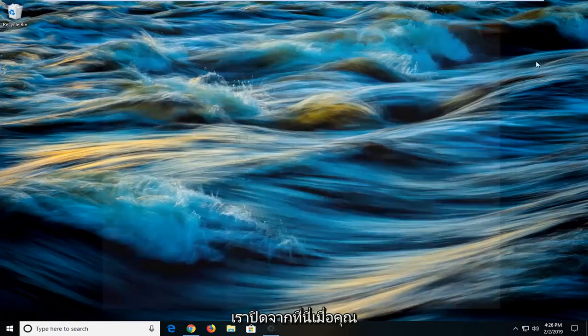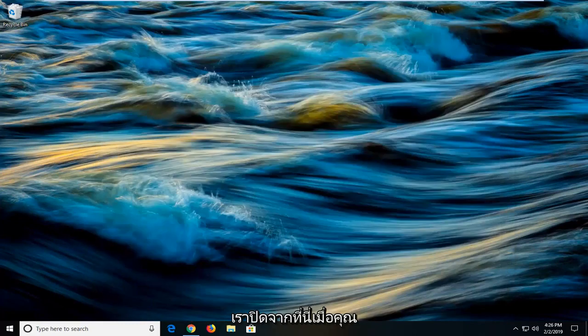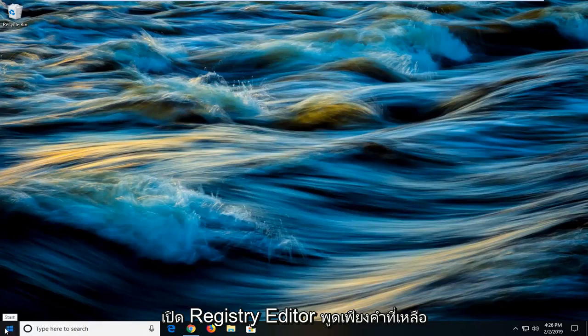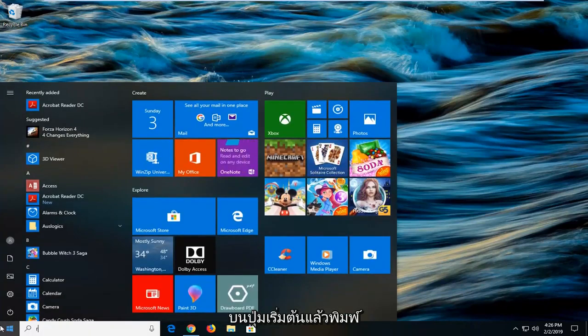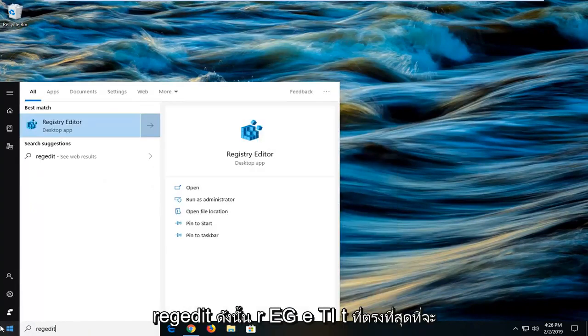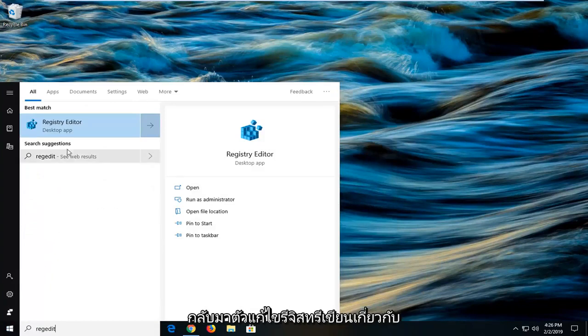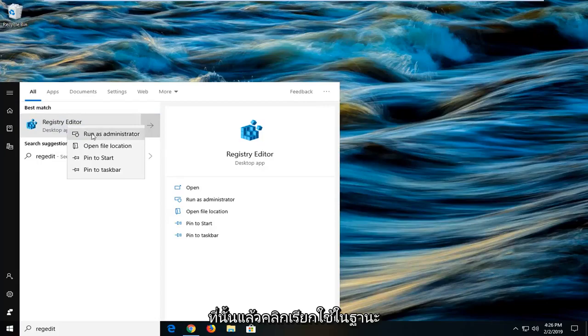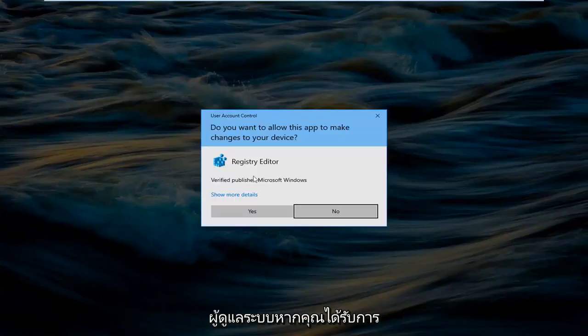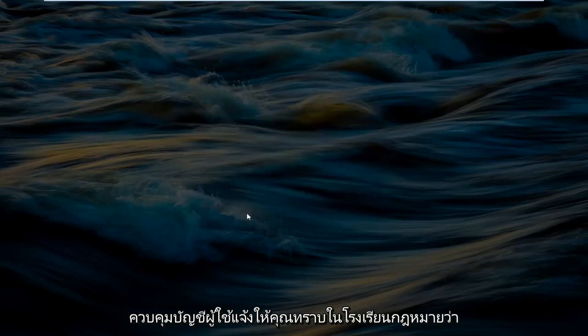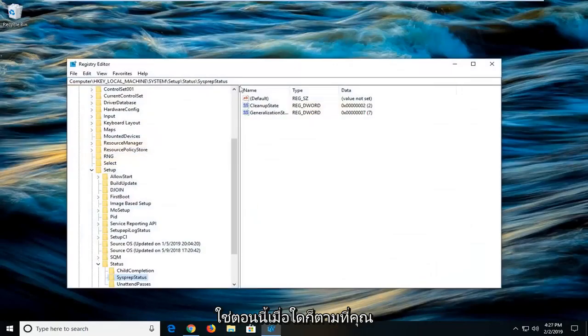Another thing you can try if once you've restarted your computer and you're still experiencing a problem would be to open up the registry editor. You just left click on the start button and type in regedit, R-E-G-E-D-I-T. Best match should come back with registry editor. You want to right click on that and then left click on run as administrator. If you receive a user account control prompt, left click on yes.